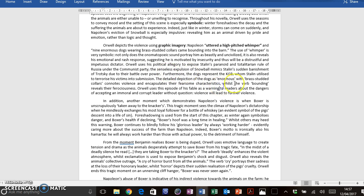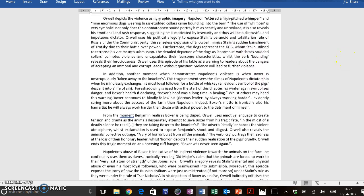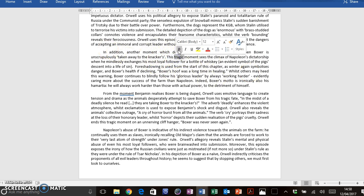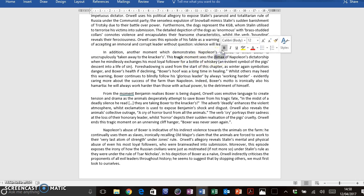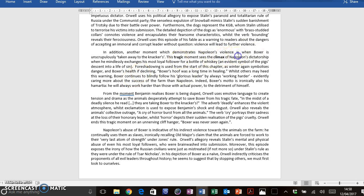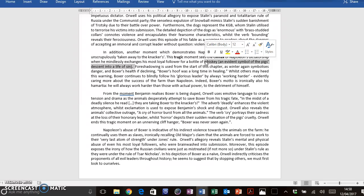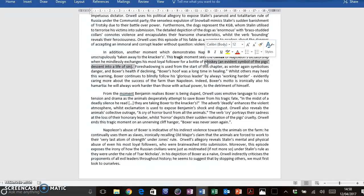And I've talked about how Napoleon exchanges his most loyal follower for a bottle of whiskey. And then I've talked about language. It's an evidence symbol of the pig's descent into a life of sin. That's really important. Think about how the animals, in their decline throughout the novella, they're not just turning more and more into humans. They're turning more and more into evil beings. They're smoking, they're drinking, they're partying, they're getting drunk. And that really does help to symbolize their descent into an immoral life.